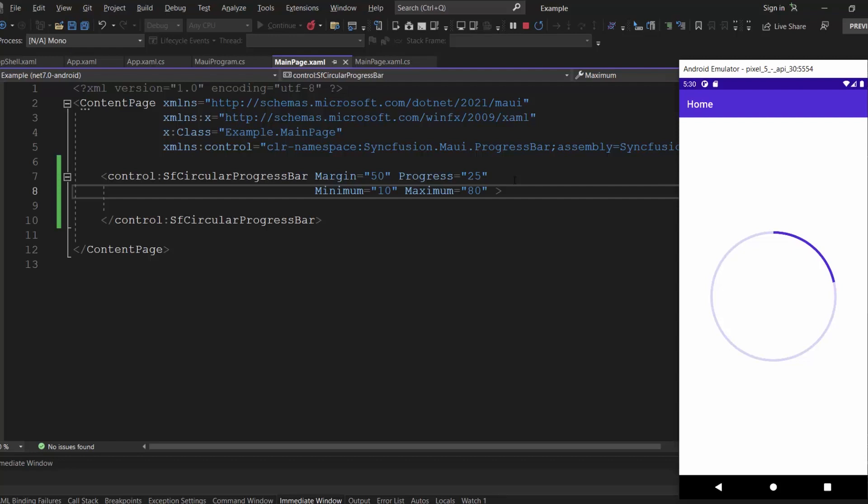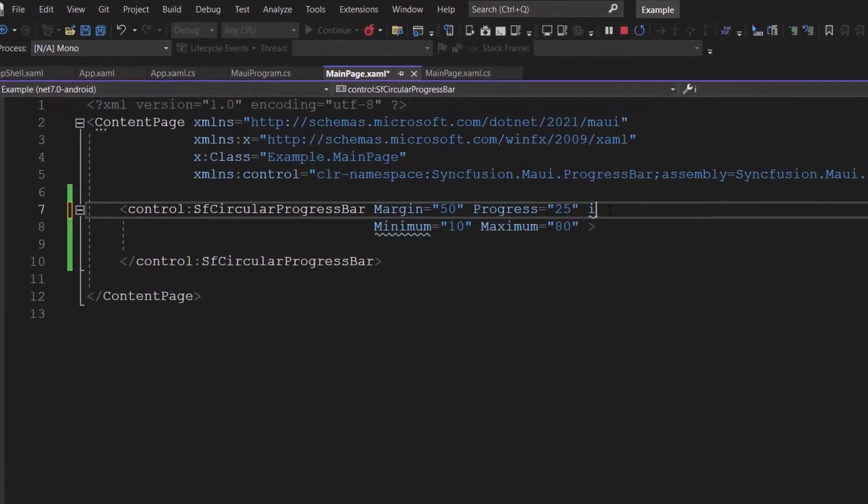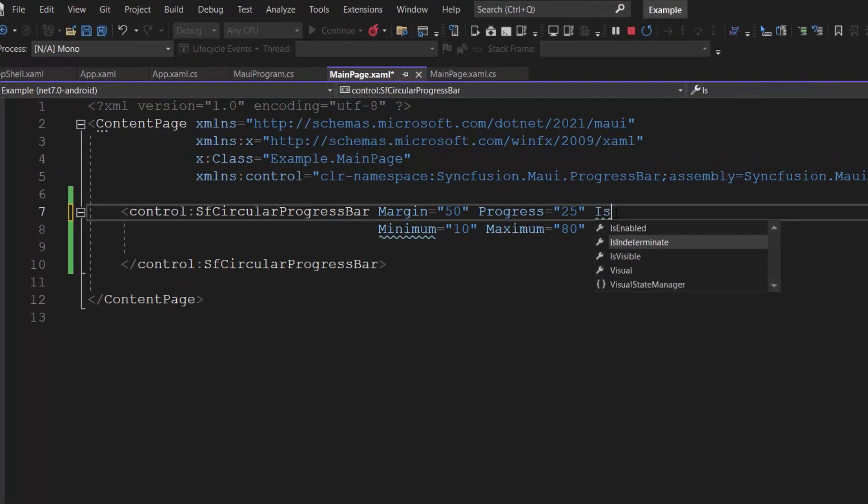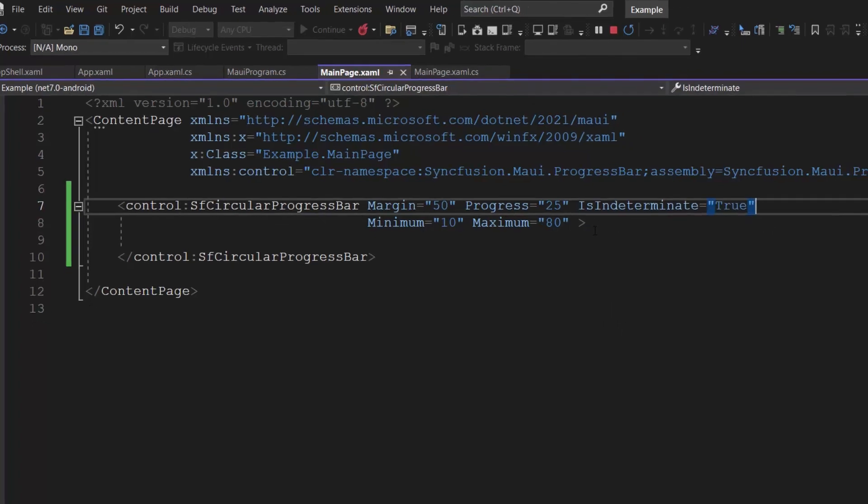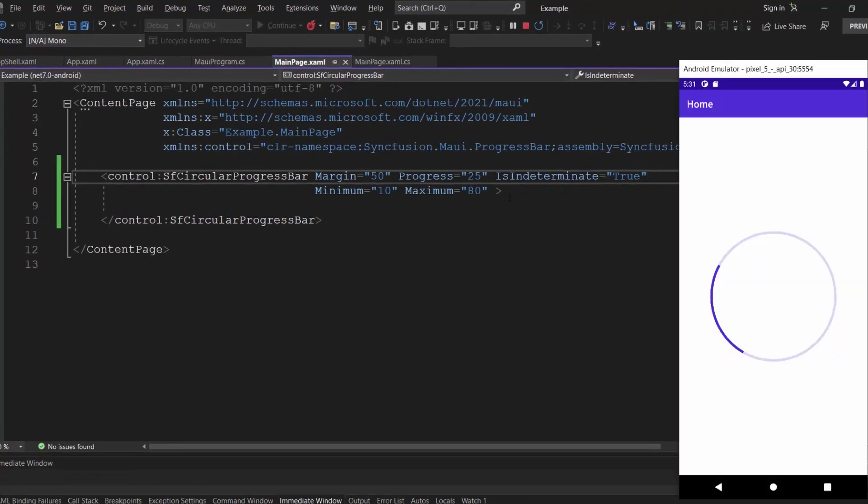Additionally, an estimation to completion is shown. If the progress is not estimable, then the is indeterminate property should be enabled. The progress is now shown in an indeterminate state.